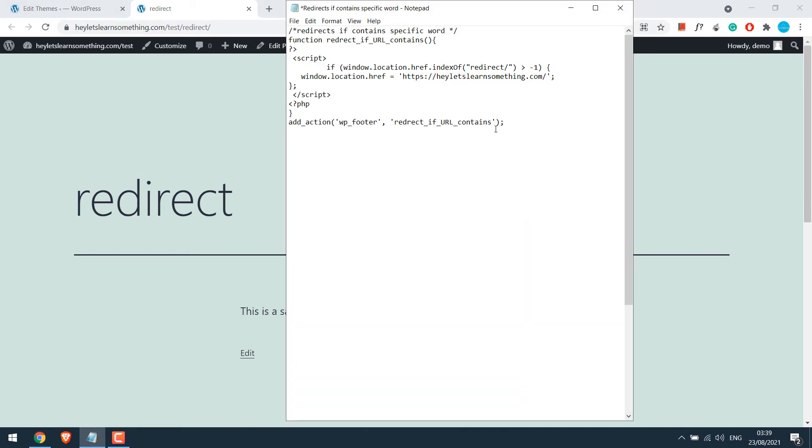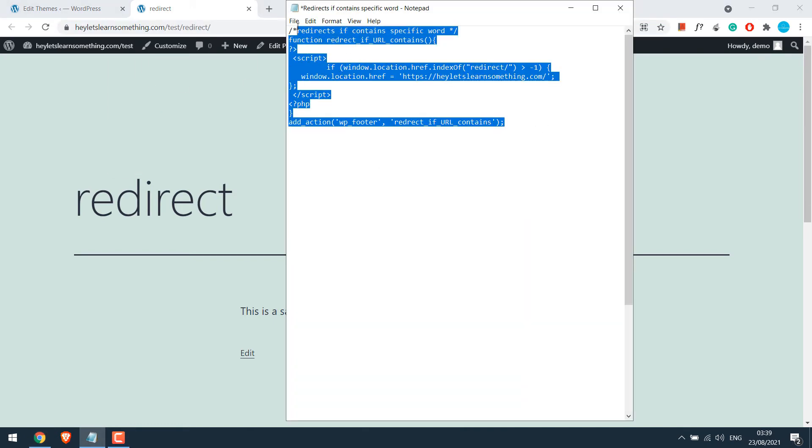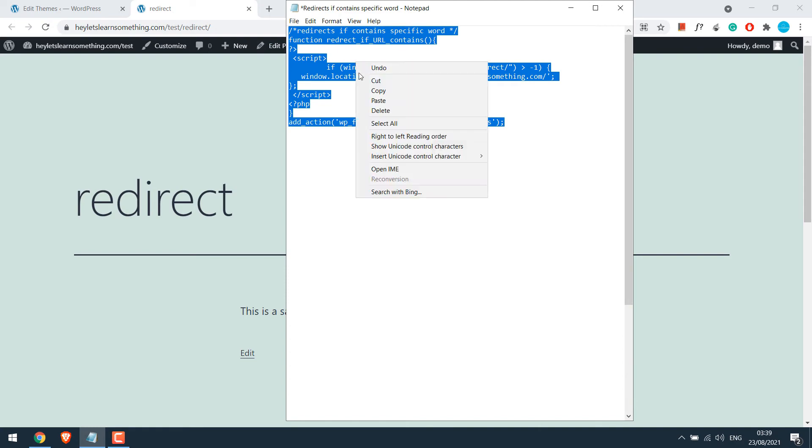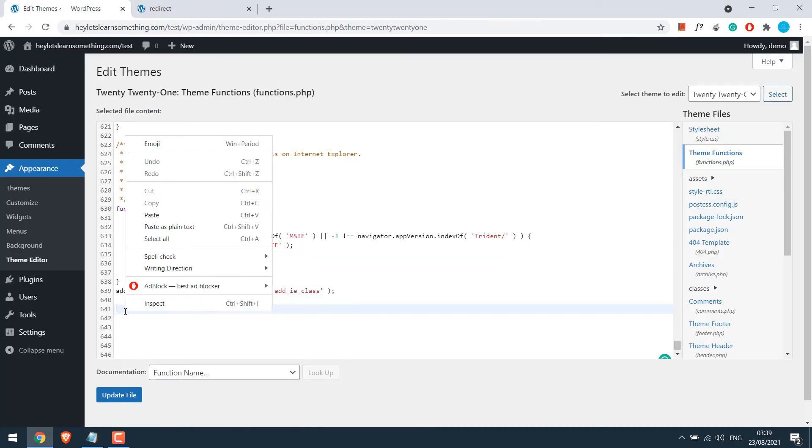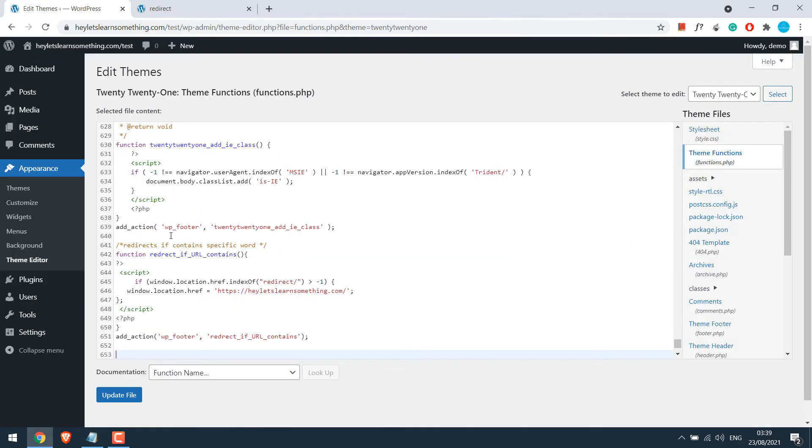Now copy this code and paste it at the bottom of functions.php and update file.